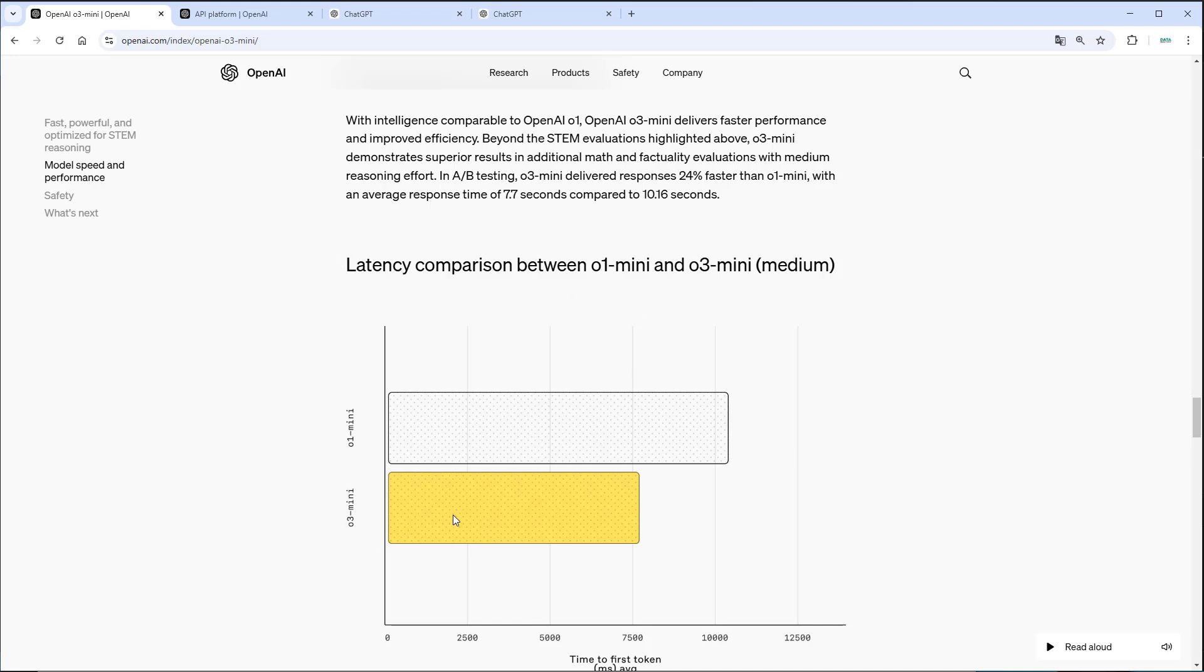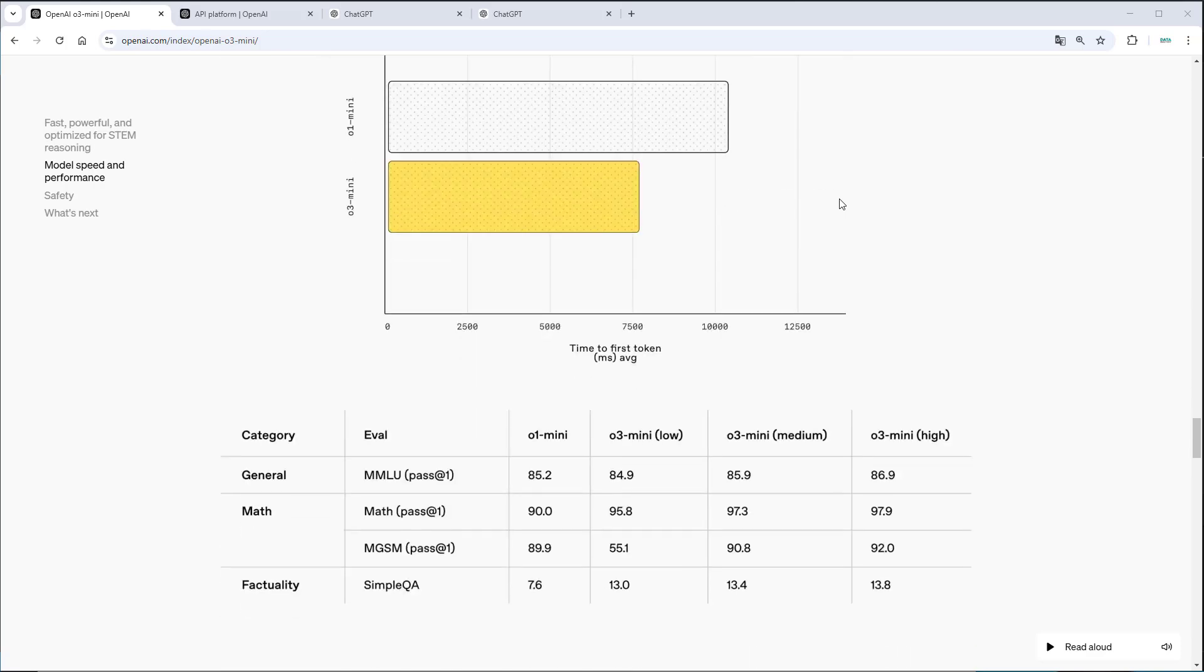Since O3 mini is a smaller model, it takes less time, and it's even faster than the O1 mini model. So this is especially something that I'm excited about, since I love using O1, but O1, especially in pro mode, is really, really slow. And I want to see that live in action in a few seconds.